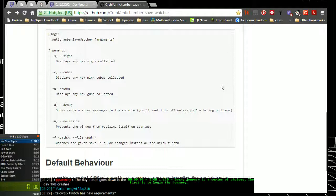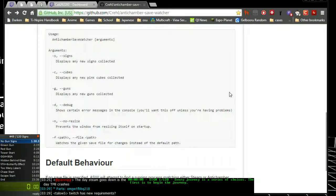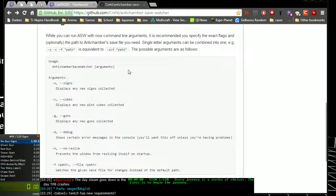Yes Taylor, Twitch has new requirements now. You have to have a certain bit rate, certain stream encoding, all kinds of stuff is new. But back to the save watcher.